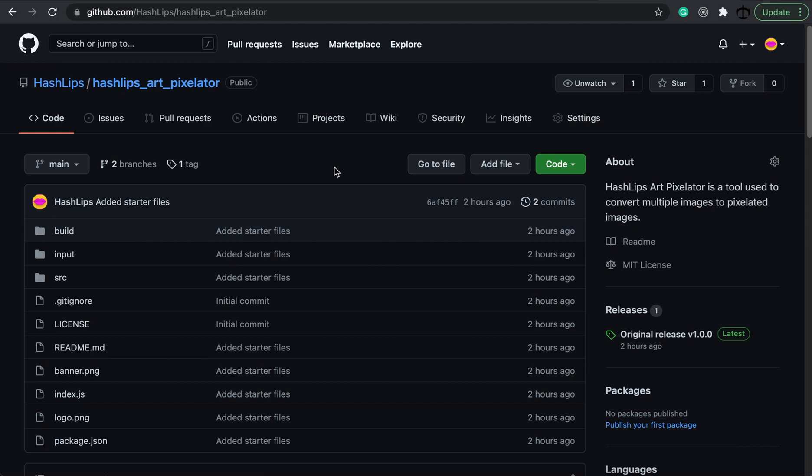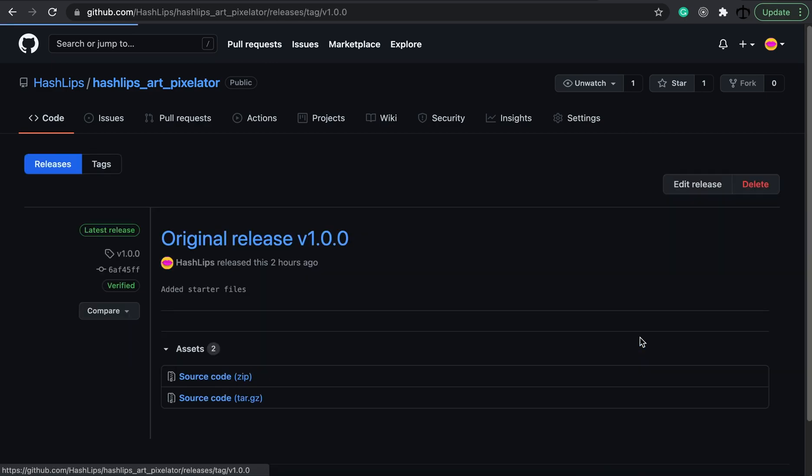Anyways, let's go ahead and see how you can get the latest repo and the latest version of the pixelator. Well, you can go here on the releases and click on the original release. There is the original release v1.0.0. Please don't confuse this repo with our HashLips Art Engine. The Art Engine is much more sophisticated and a whole product on its own, whereas this pixelator is just a helper kind of repo.